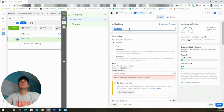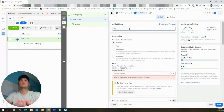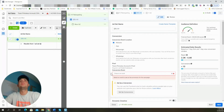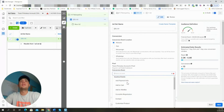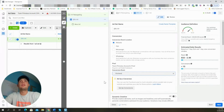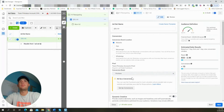Now we're going to go to the ad set and rename it '25 video view' because that's going to be the first audience we set up. Coming down to the conversion event, we're going to choose Purchase. Anytime you're running ads for an e-commerce store, you always want the conversion event to be Purchase — without a doubt.